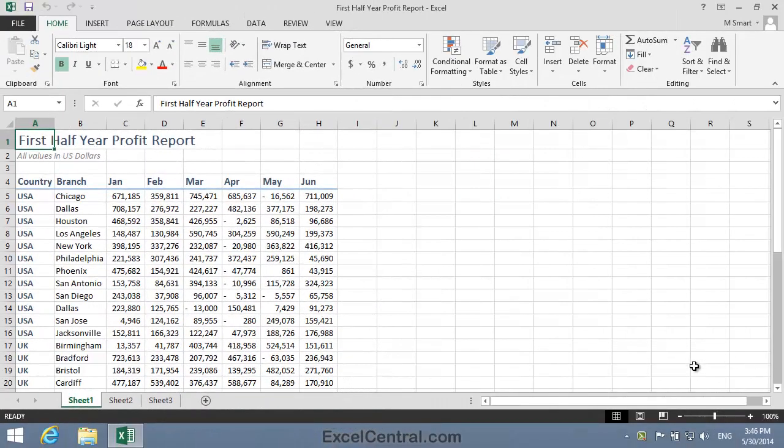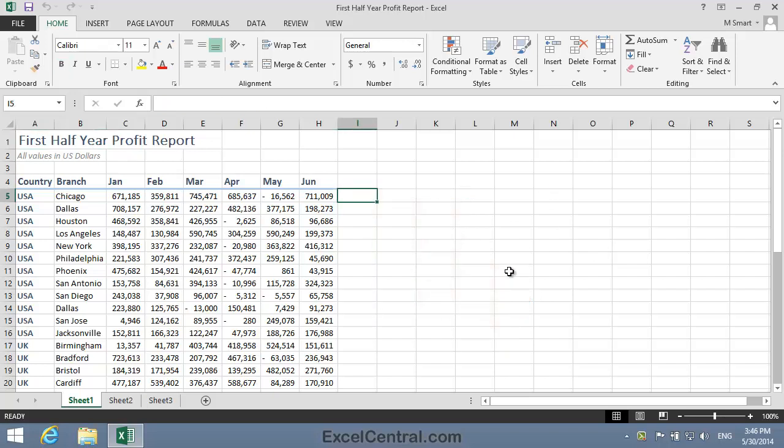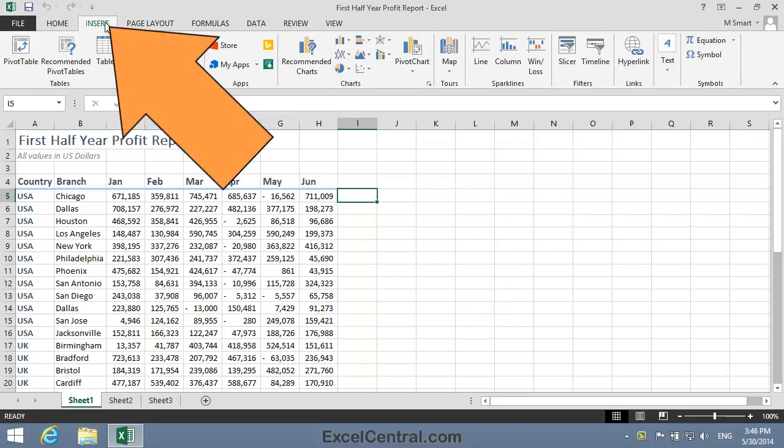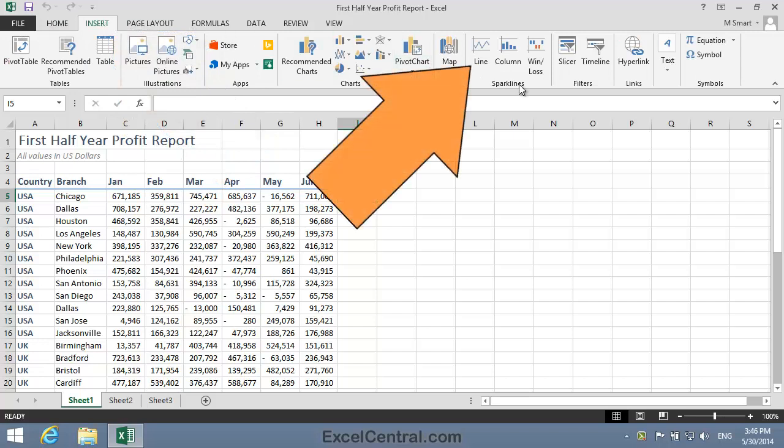For this lesson you need to open the sample file First Half Year Profit Report from your Sample Files folder. I'm going to begin this lesson by creating a Line Sparkline in cell I5 that will chart the data shown in cells C5 to H5. To do that, I click in cell I5 to make it the active cell, and then click Insert tab on the Ribbon, and in the Sparklines group, Line.